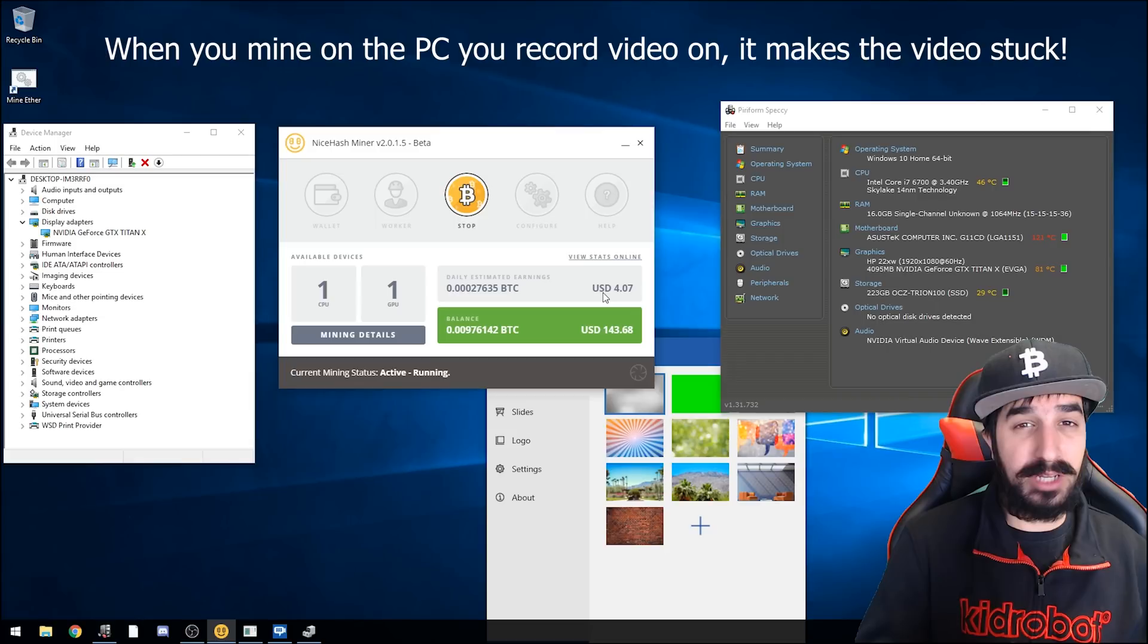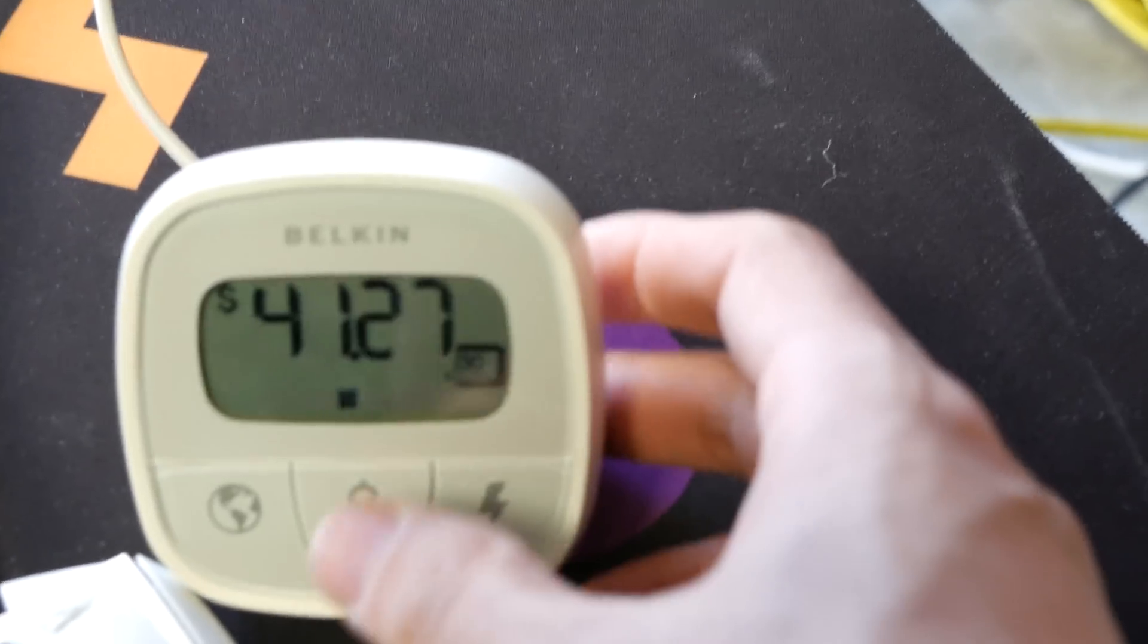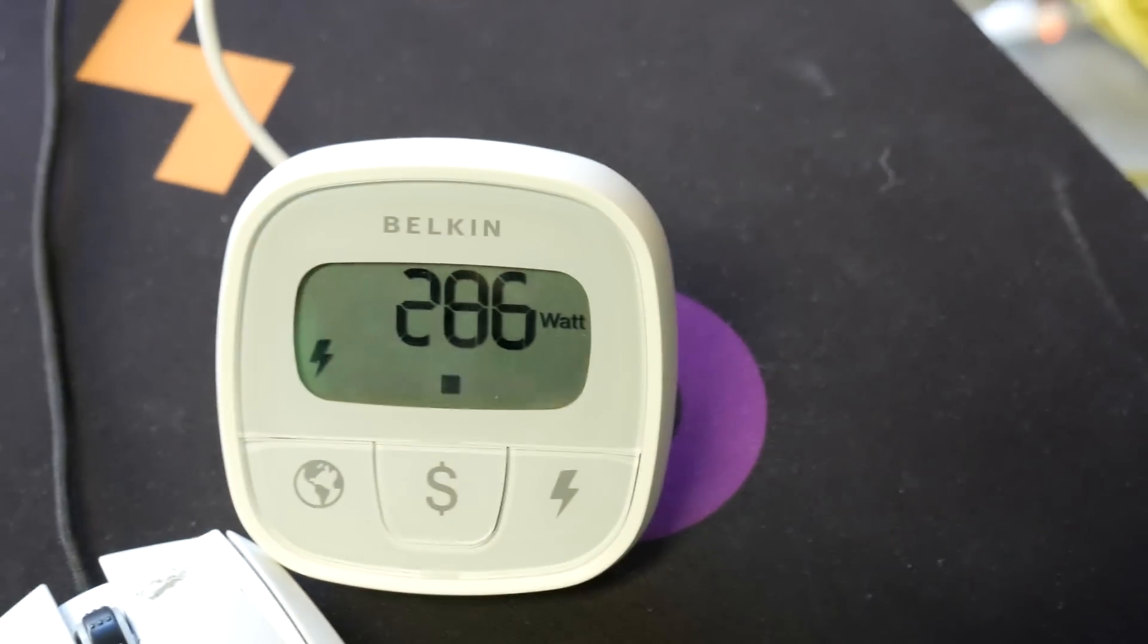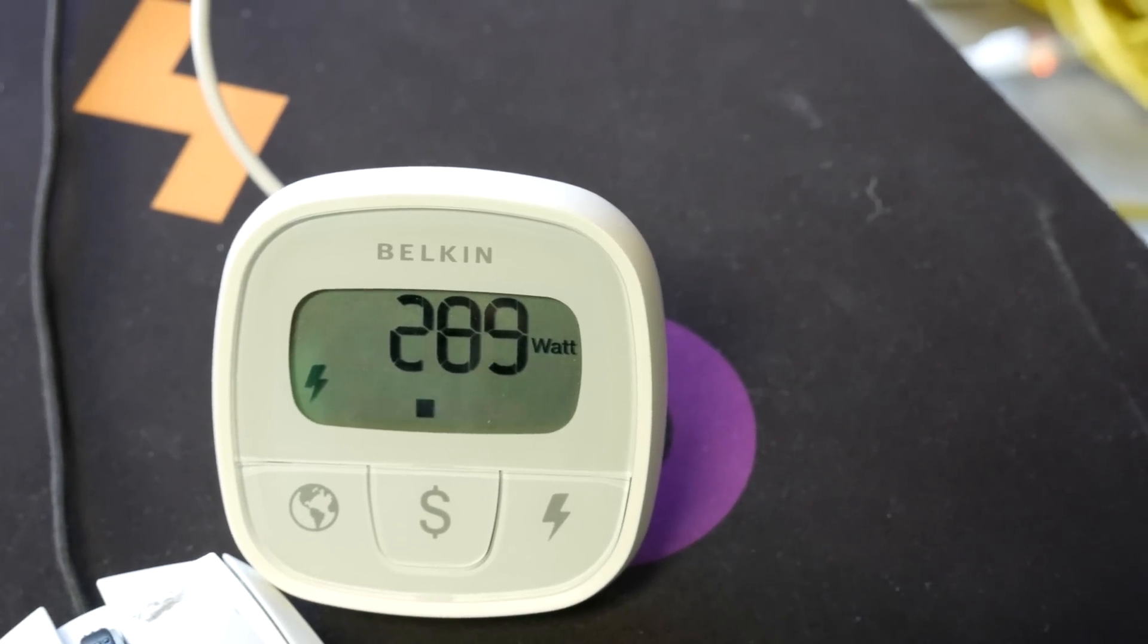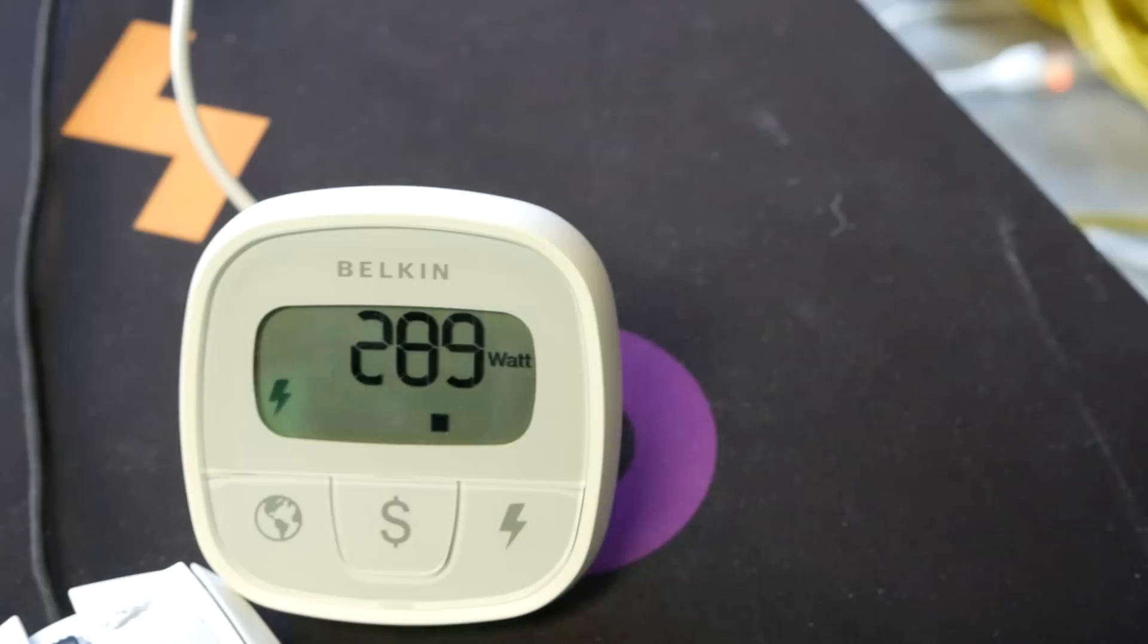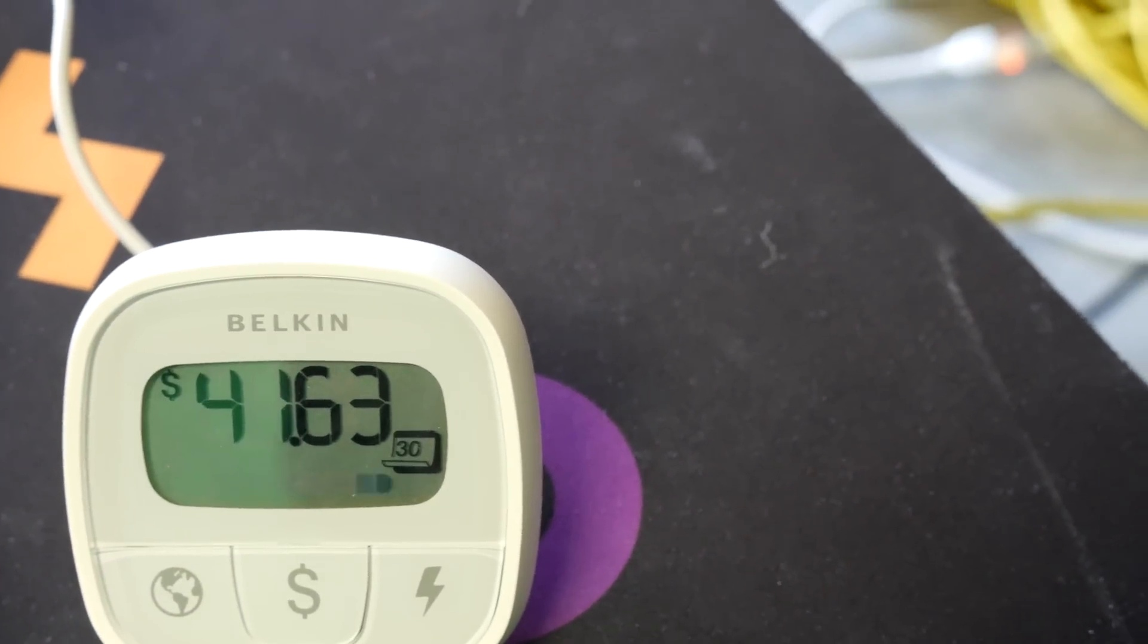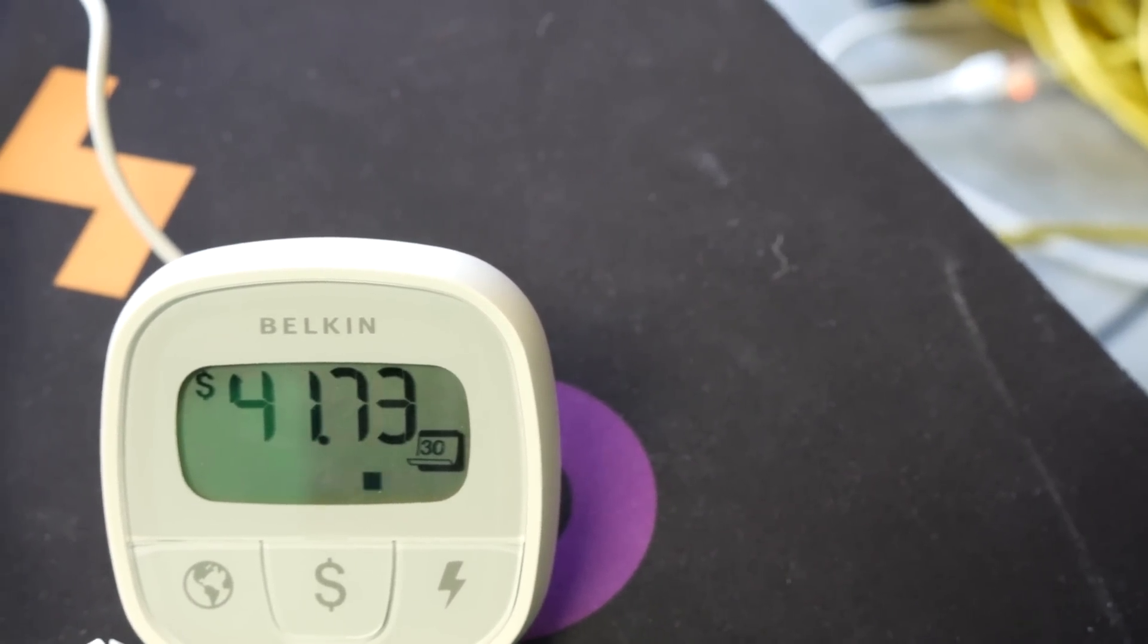Okay we're running on Equihash and Titan X is pulling out $40 per month because it's almost 300 watts. That's a lot, that's one of the most power hungry cards I've ever encountered so far, so make sure you calculate that when you check your profits because $40 a month only on electricity, that's not cheap.